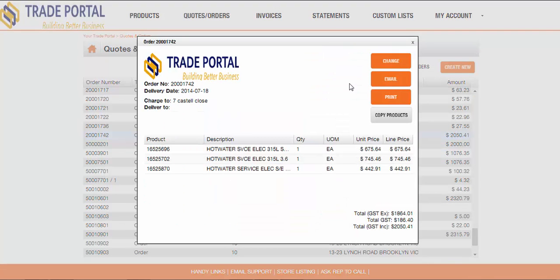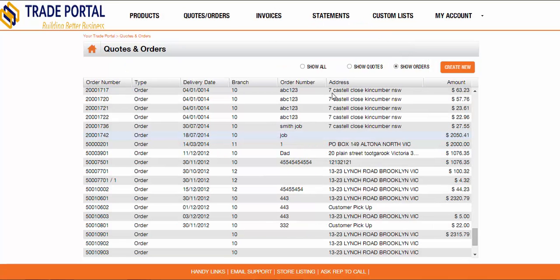That completes the demonstration of the Sterling Trade Portal. I hope it has shown how providing this access to your customers will enable them to access your business where and when it suits, making it easier to deal with your business and therefore resulting in more satisfied customers. Thank you for watching.